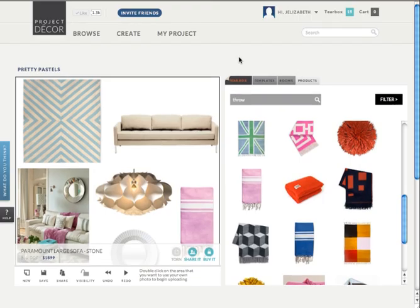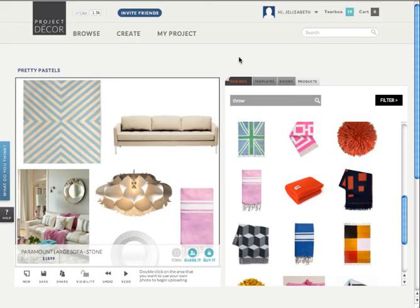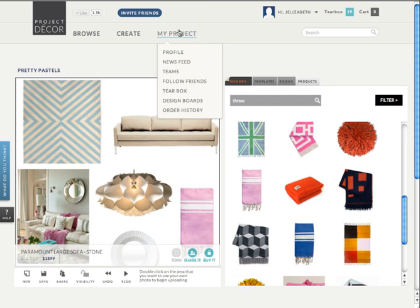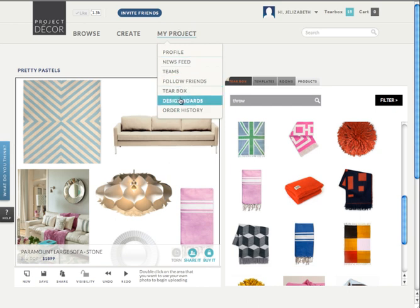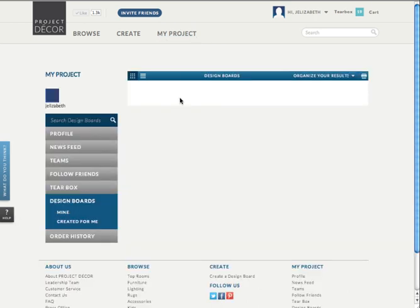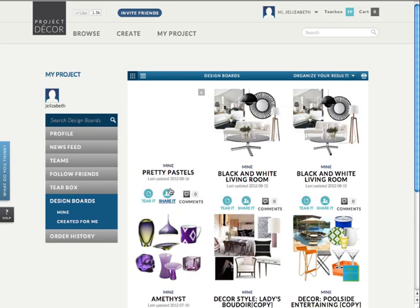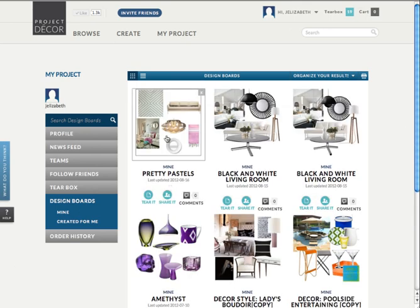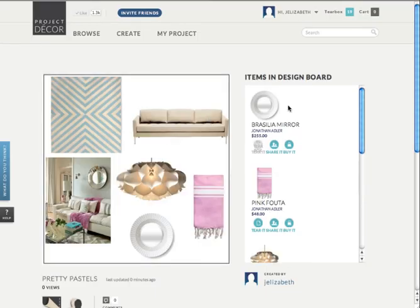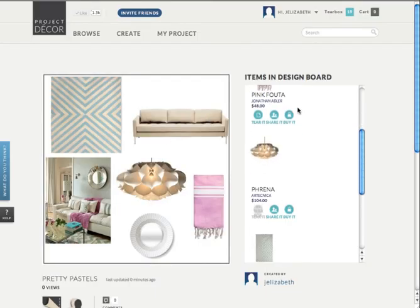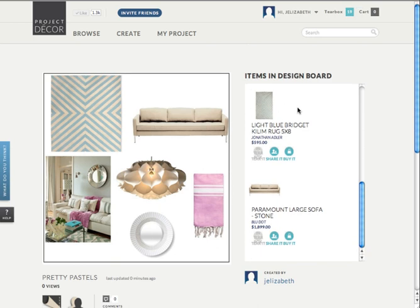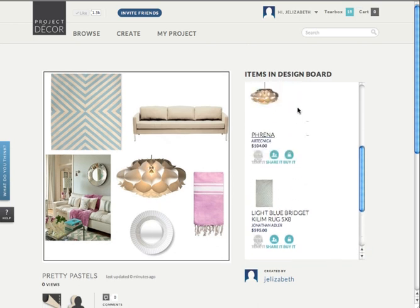Now if you're ready to purchase some of these items, you can access your board by going to My Project and Design Boards. Simply select the board that you would like to view, and this will give you a list of all of the items that you've used in your board. From here you can share it through email or buy it.